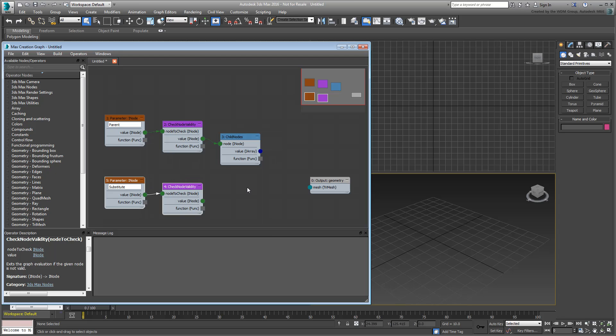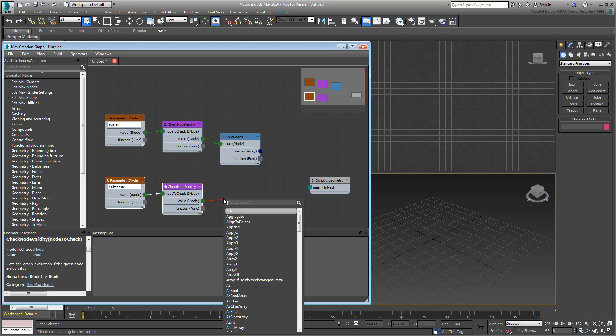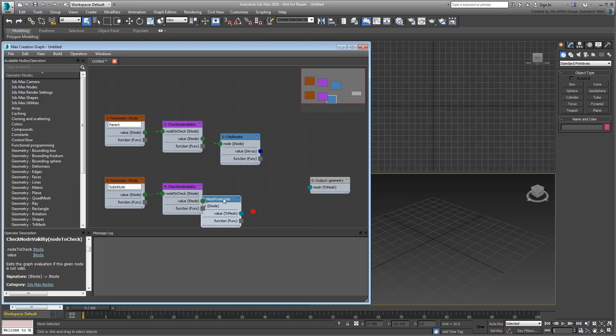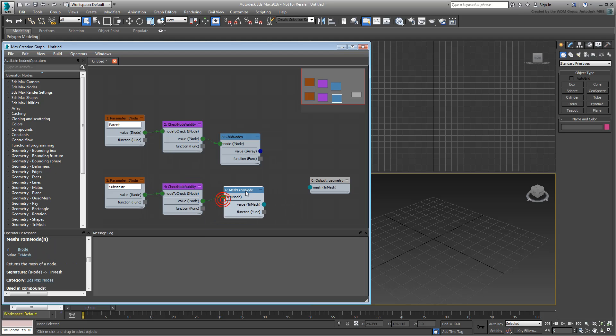Next, you need to collect the mesh information of that object, so you can use it as a substitute for every child object. Add a MeshFromNode operator to that branch, to extract the geometry information from the selected object.